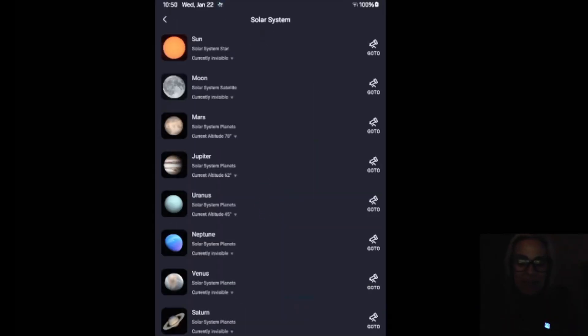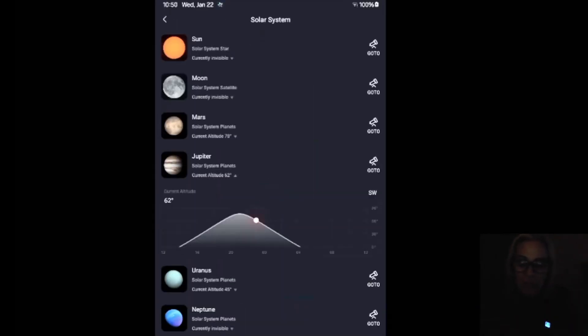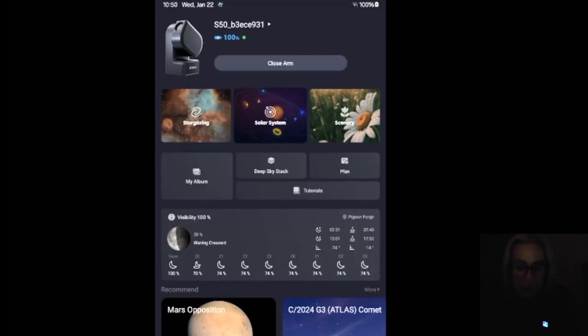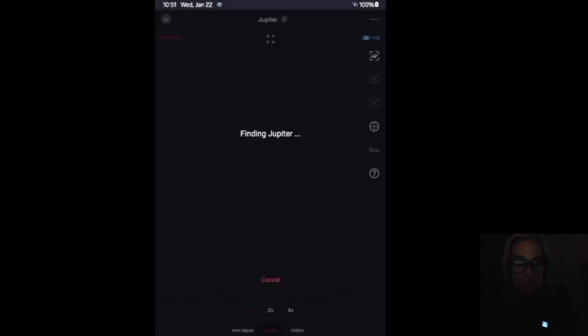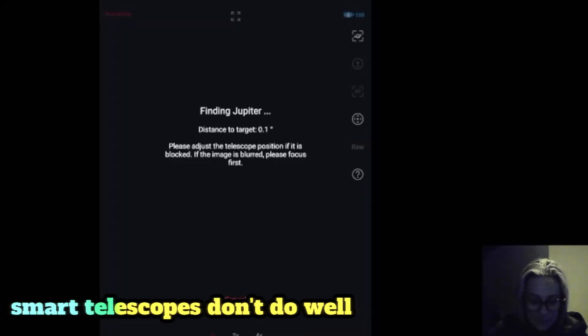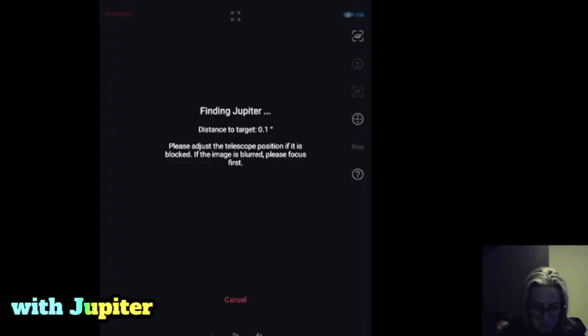Okay, let's just go to the solar system and let's see what happened at Jupiter. Oh my god. So that is Jupiter.